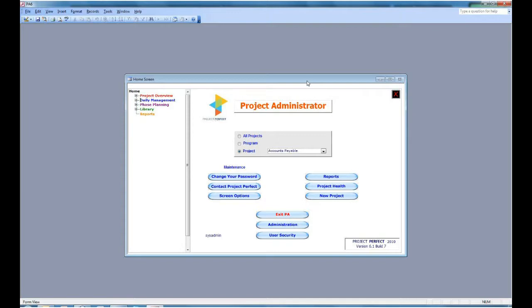At the bottom of the screen, you have an exit button. And if you've logged on as a system administrator, there are two more buttons.